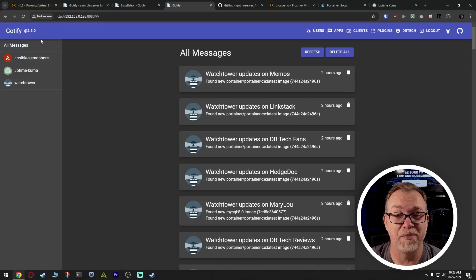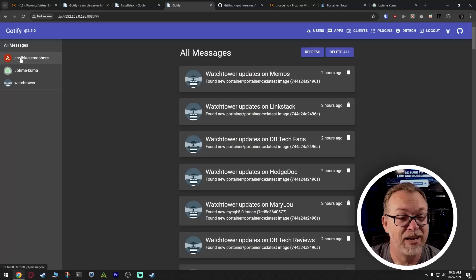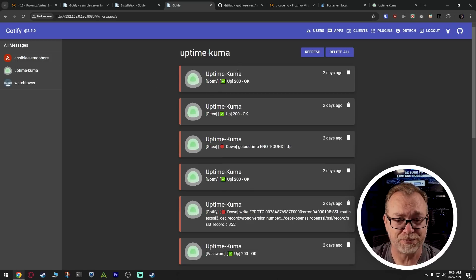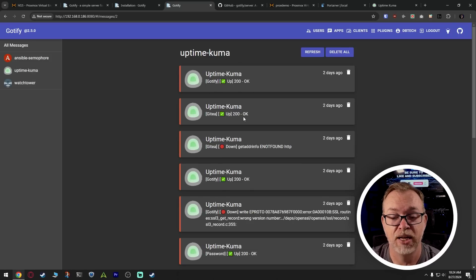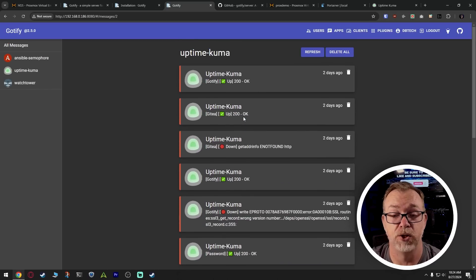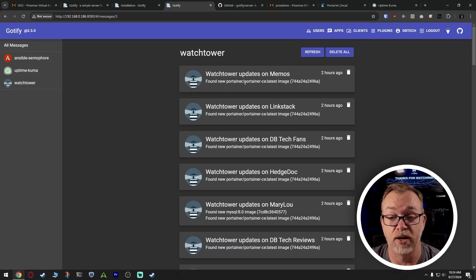I like it because it's available on Docker and Android and it works really well for what I want it to do. To give you an example, let's jump over here — this is my Gotify instance in production. I've got it set up with Ansible and Semaphore — that video is coming — and I've got it set up to give me notifications when a playbook runs and lets me know the status of that run. I've also got Uptime Kuma running for all my different LXCs and VMs, and here we can see some of my testing from a couple of days ago.